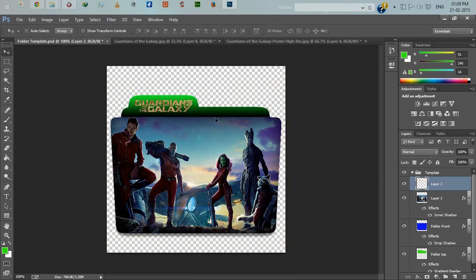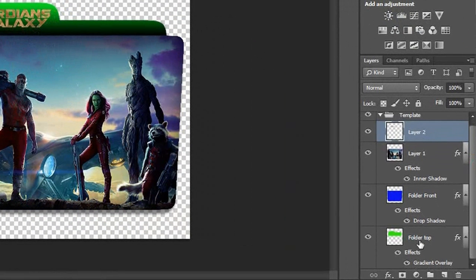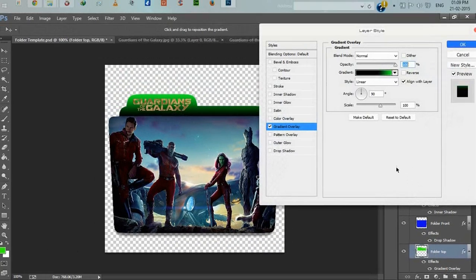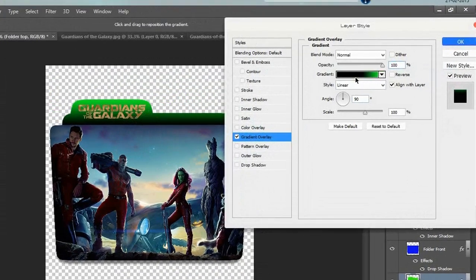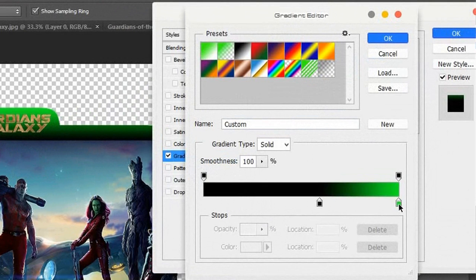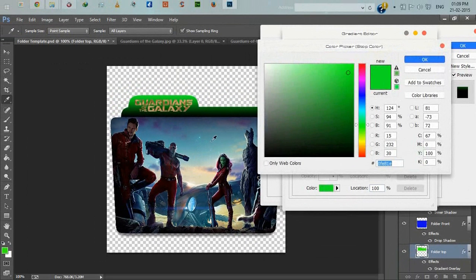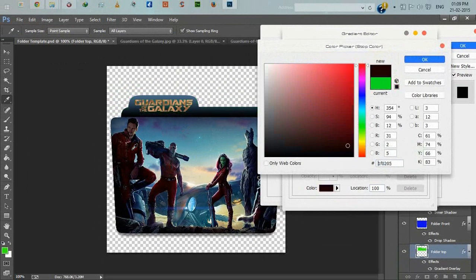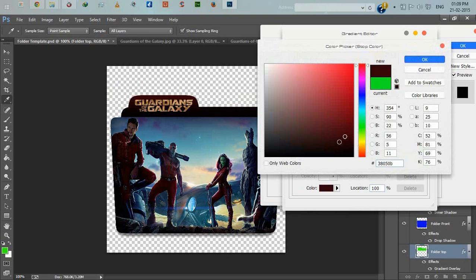Now we will change the folder top color to match the movie. Select folder top, double-click on gradient overlay, change the color from green to red color for this movie.